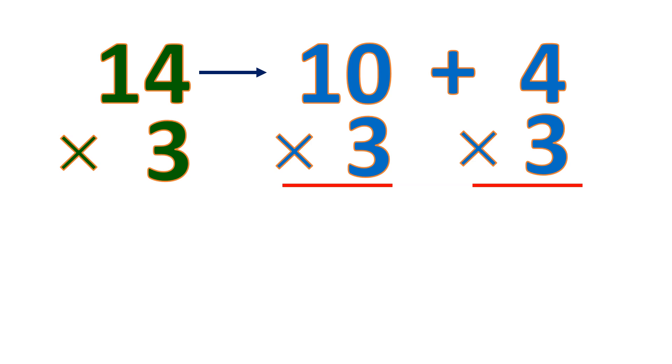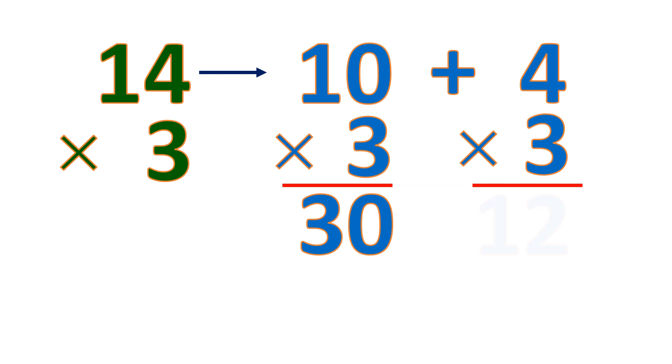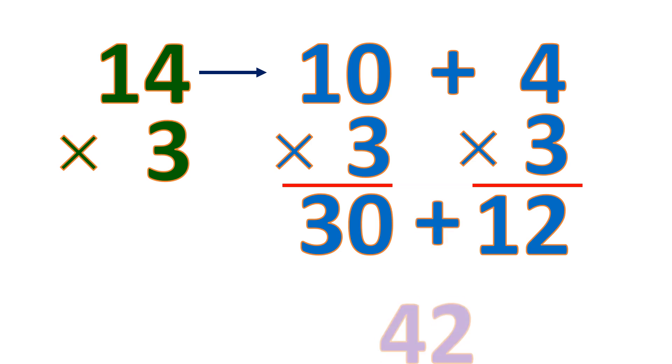Then multiply both numbers, 10 times 3. Copy the 0 and multiply 1 and 3, so it's 30. Then 4 times 3 is 12. Then you add this. So 30 plus 12, this will be 42. That means 14 times 3 is 42.